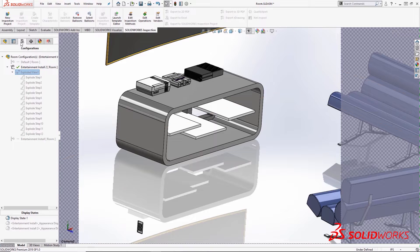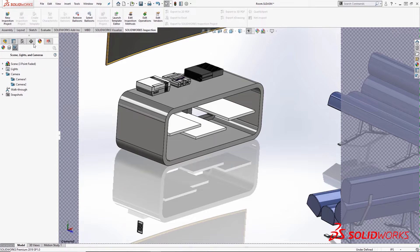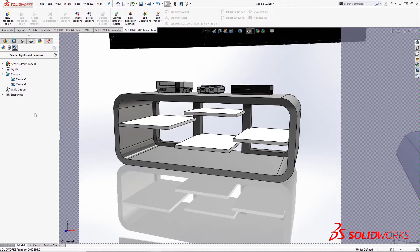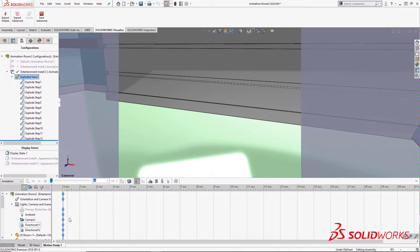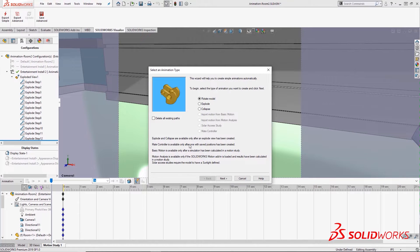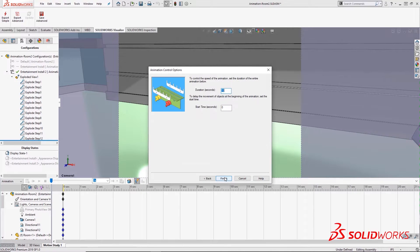Creating a new camera helps when we get into Visualize, since the cameras transfer over. Bringing the exploded view into a new motion study is done using the Animation Wizard. Since I made an explode animation, I'm going to use the Collapse option, and setting the duration will control the length of the final animation.